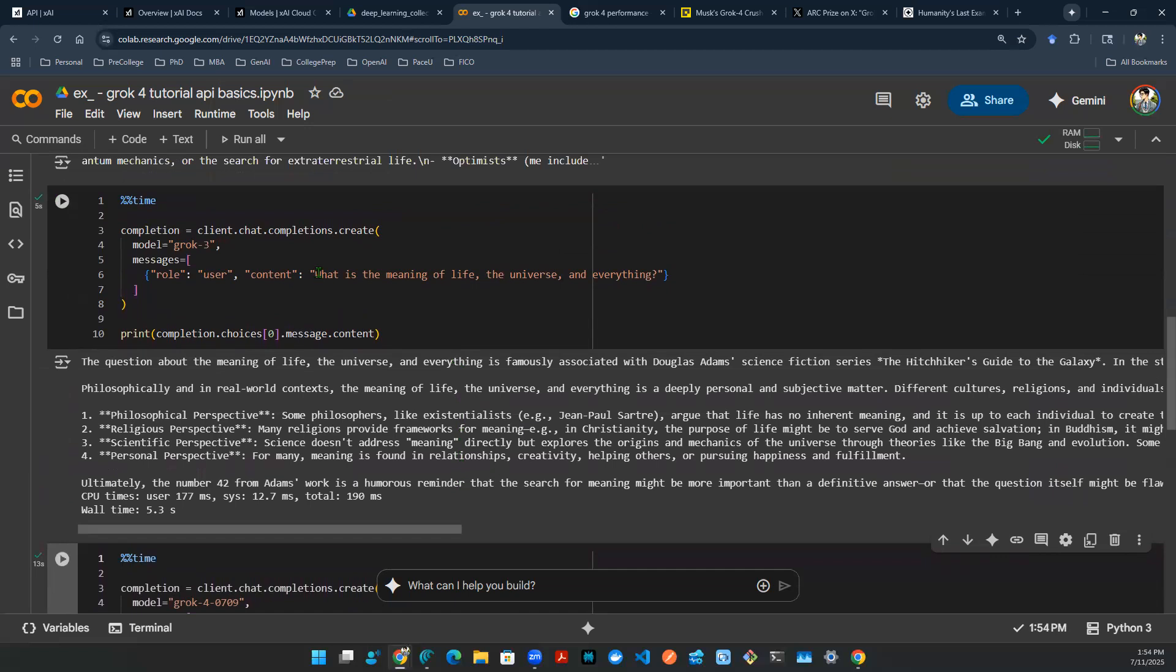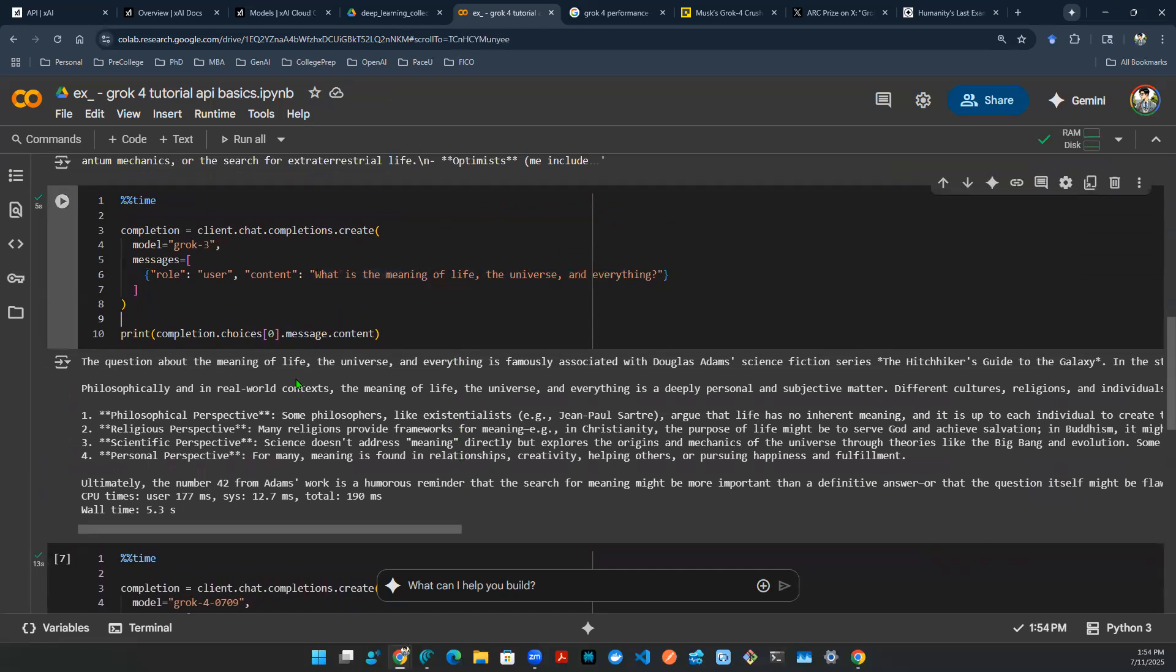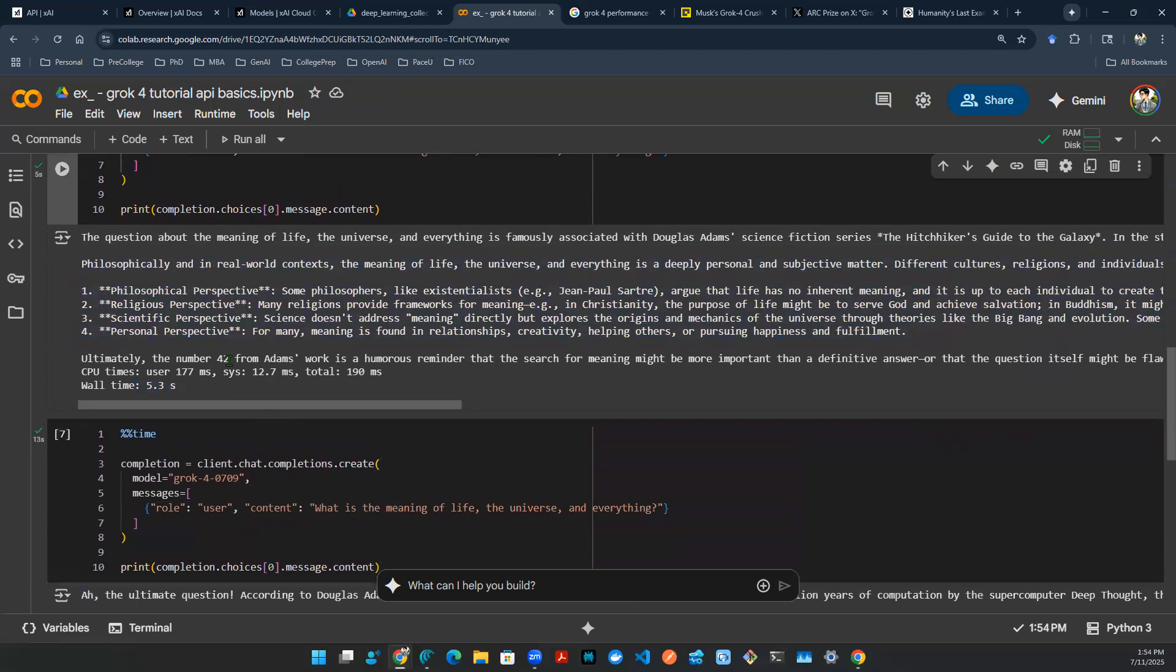The question goes, what is the meaning of life, the universe, and everything? For grok-3, it took about 5.3 seconds. And here's the response. It's a giant paragraph.